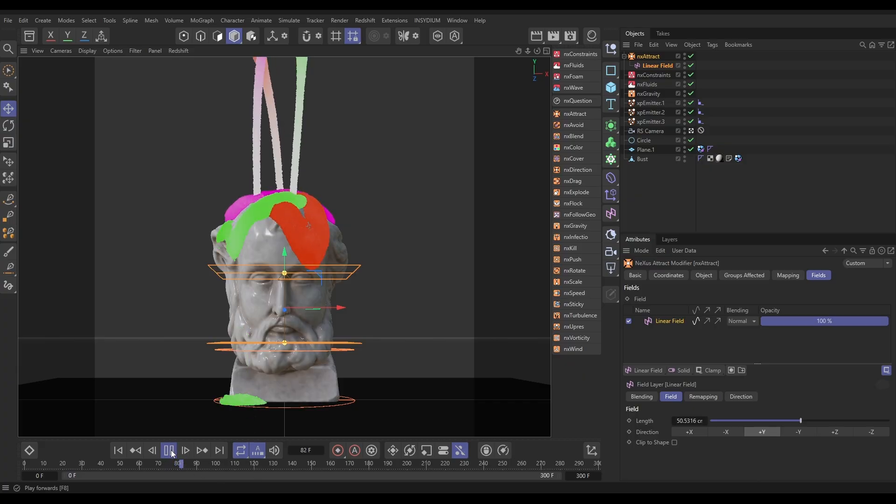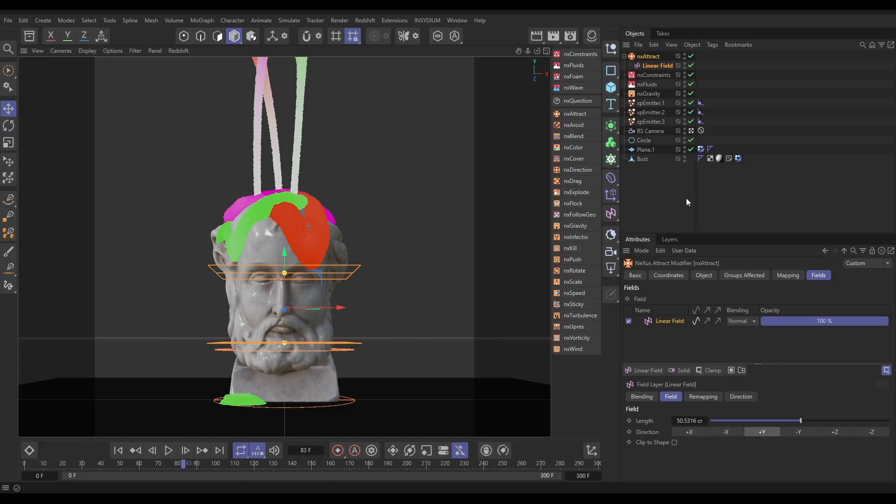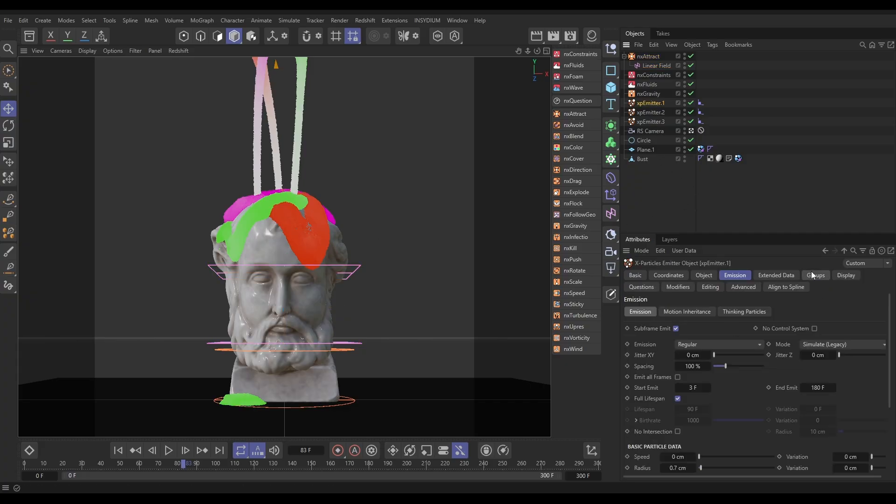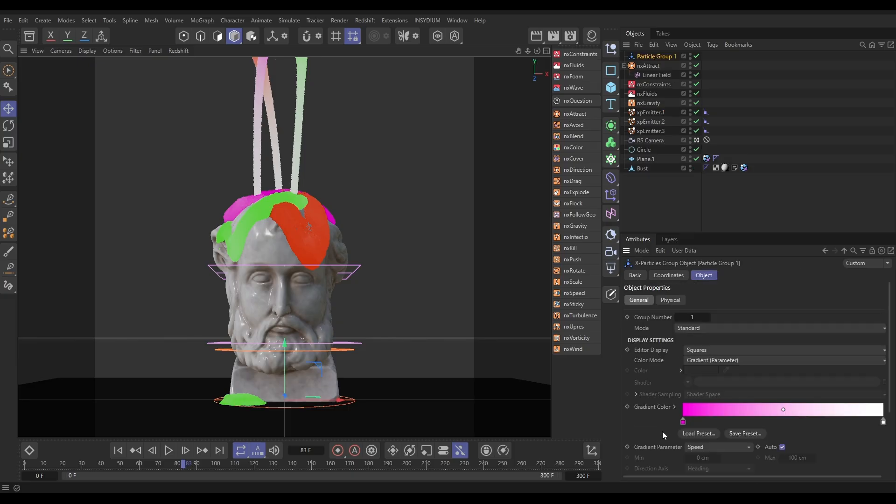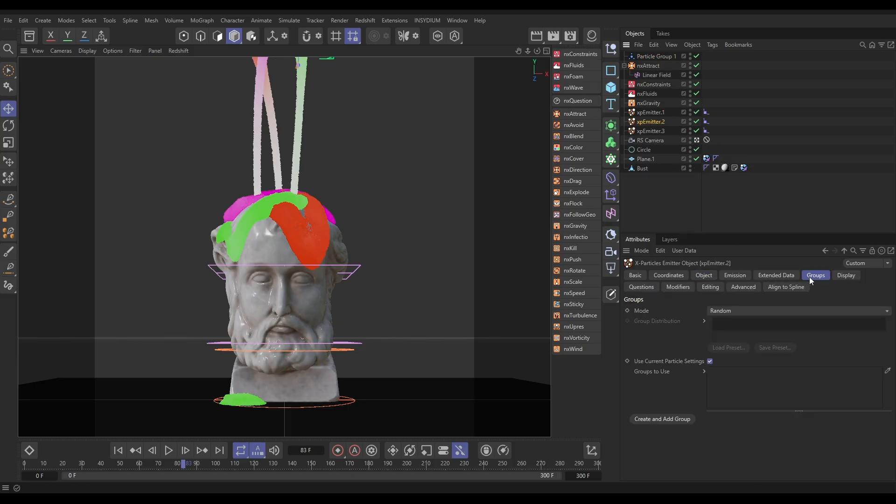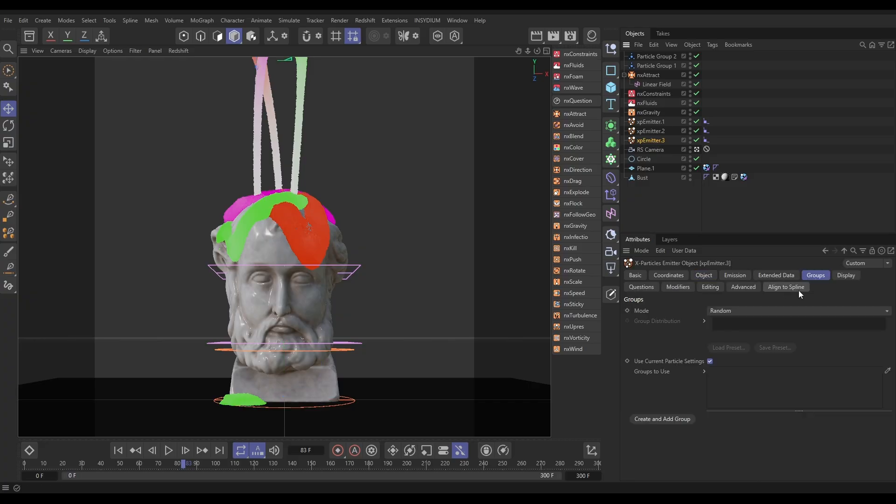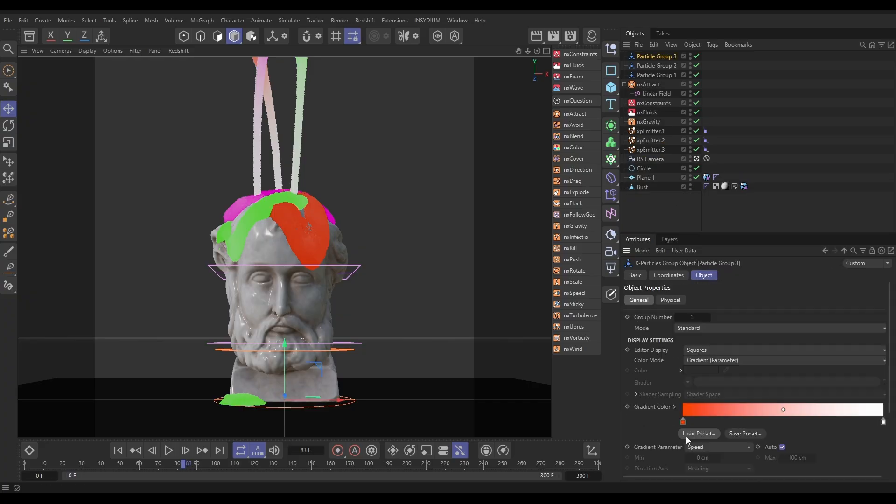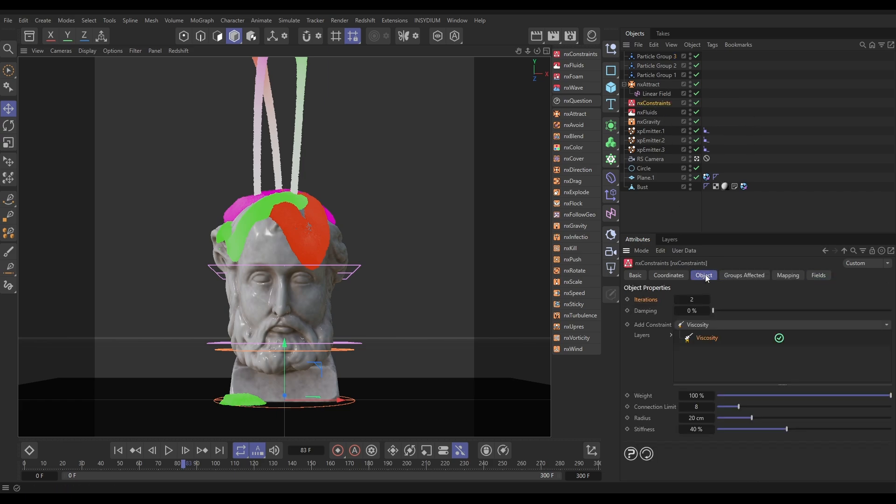Now what we're going to do is give each emitter different viscosity values so we can mix different levels of gloopiness in these fluids, and we're going to do that with groups and with data mapping. Let's get the groups sorted first. Going to go to Emitter 1, Groups, Create, Add Group. Emitter 2, Groups, Create, Add Groups. Emitter 3, Groups, Create, Add Groups. So now all particles from emitter 1 are going into group 1, emitter 2 into group 2, emitter 3 into group 3.